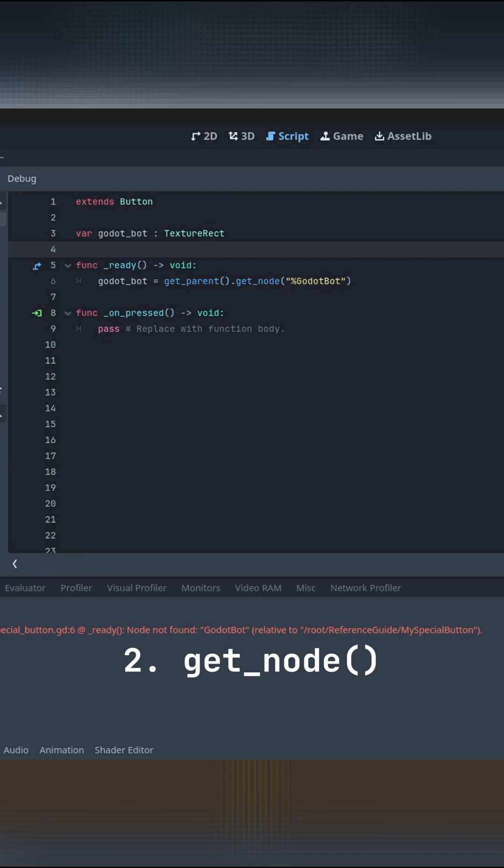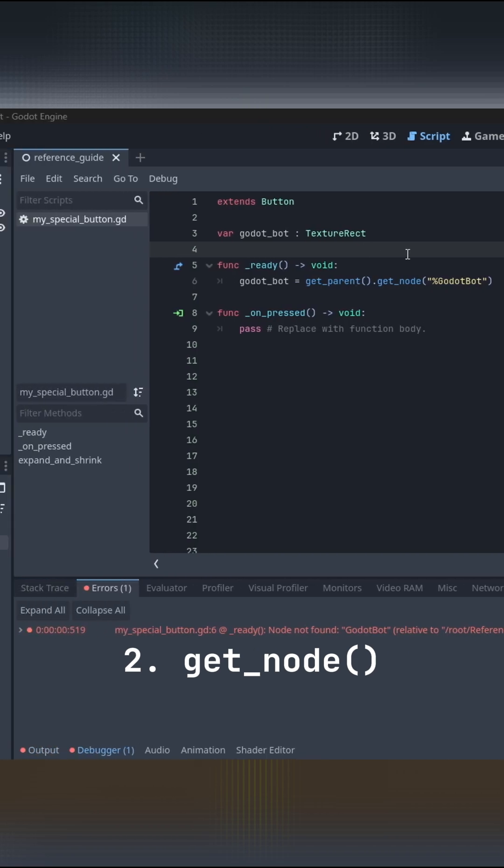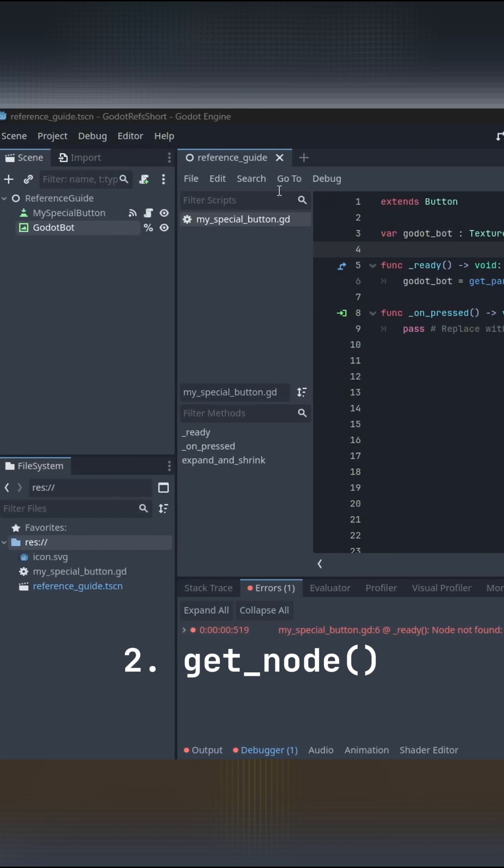Number two, the get node function. With this, we're literally digging into the scene tree and grabbing what we need. For us, we're getting the parent and grabbing the go.bot node.